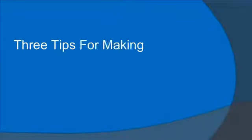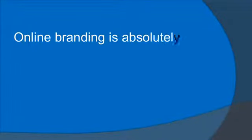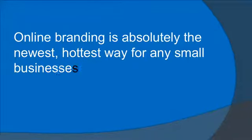Three tips for making online branding work. Online branding is absolutely the newest, hottest way for any small businesses to grow.